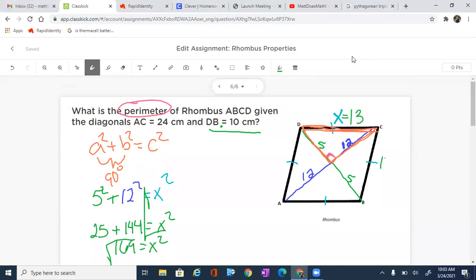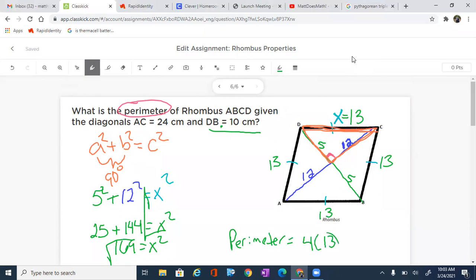That means that all of the sides are 13. The perimeter is the total distance all the way around this rhombus. So the perimeter is going to be equal to 4 times 13, and 4 times 13 is 52. All of our measurements are in centimeters, so the perimeter is 52 centimeters. I hope that helps you out with finding the perimeter of a rhombus using the diagonals.